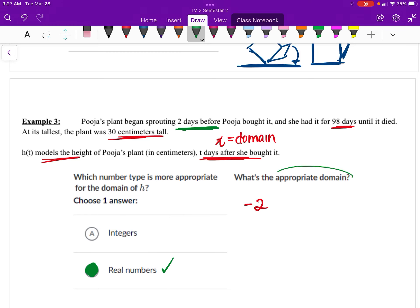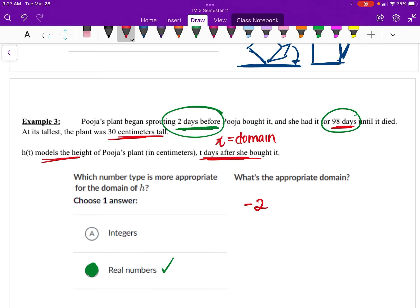To represent the domain, we consider the days the plant was alive. It began sprouting two days before she bought it, giving us a start of negative 2, and she had it for 98 days after buying it. So the domain is negative 2 ≤ T ≤ 98.